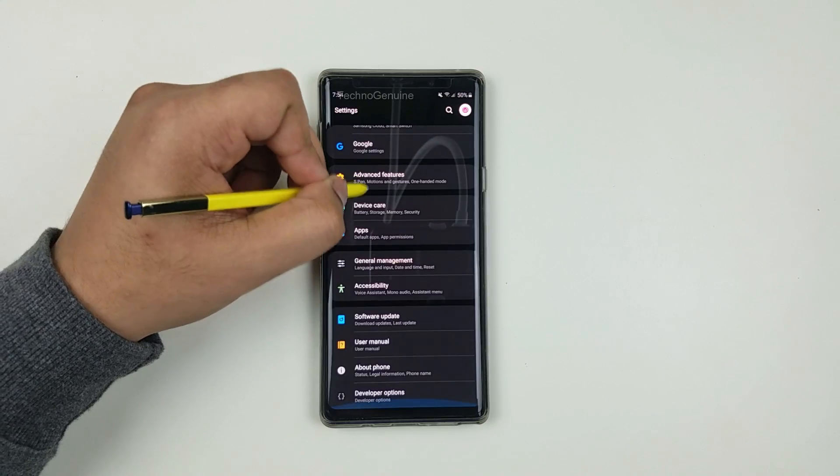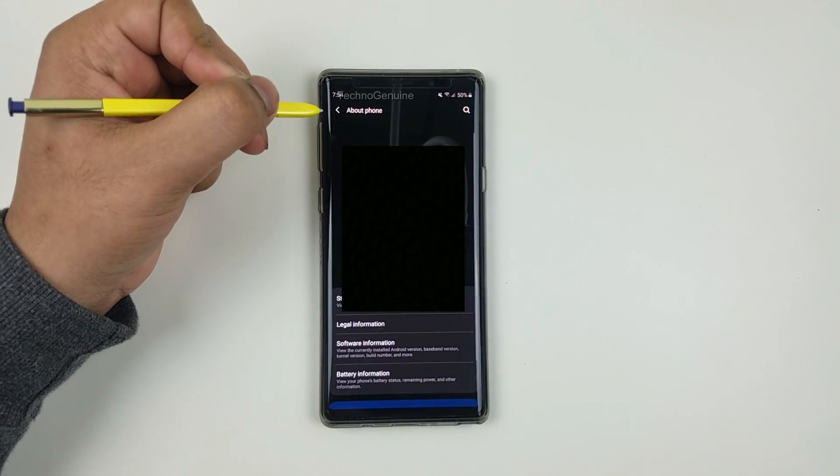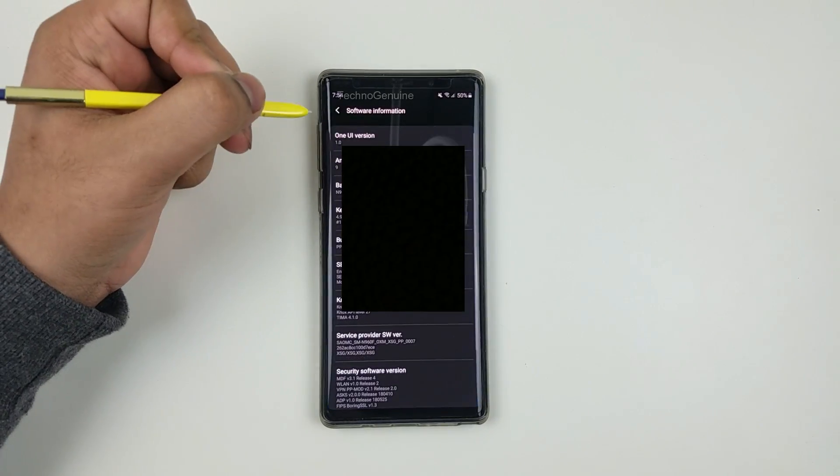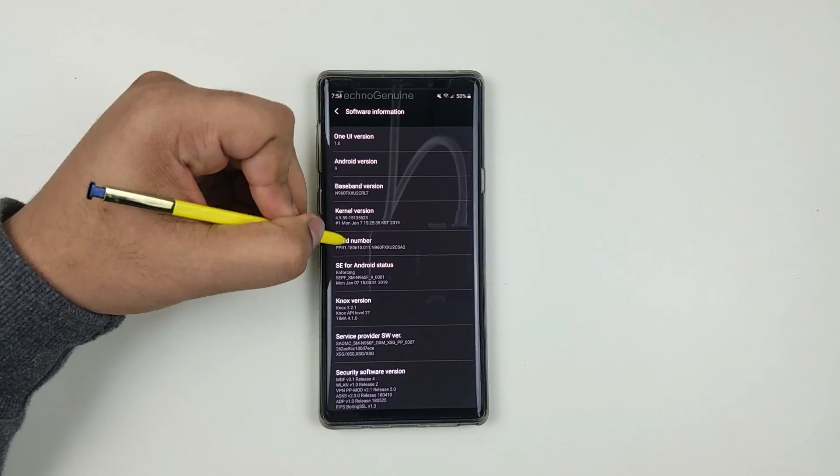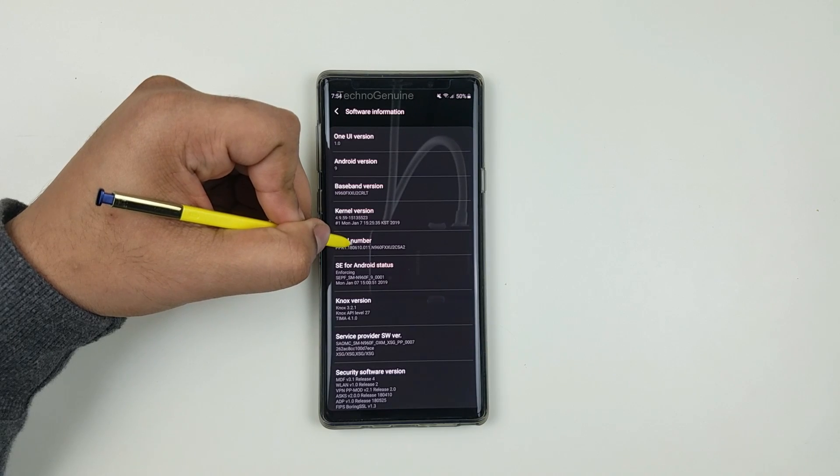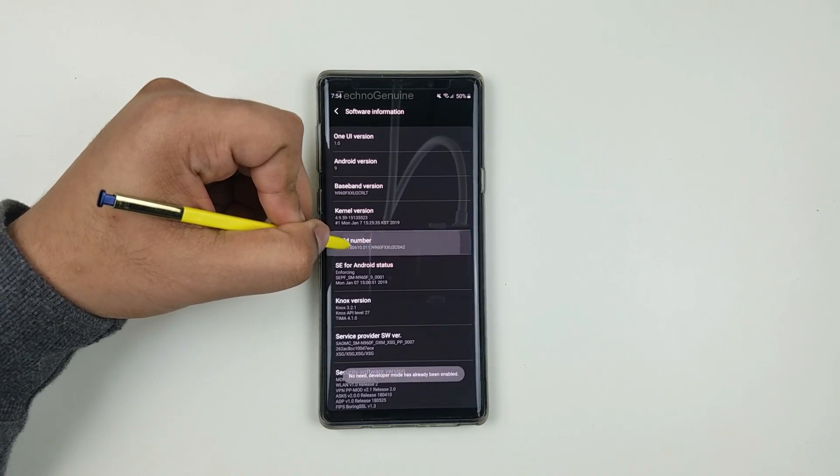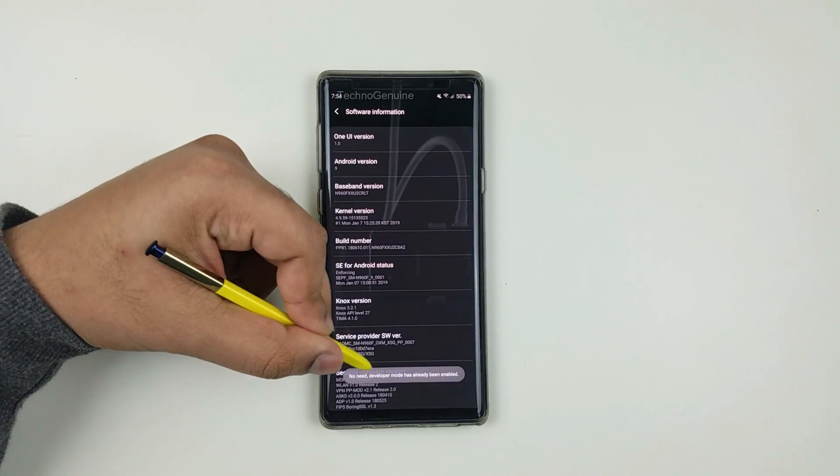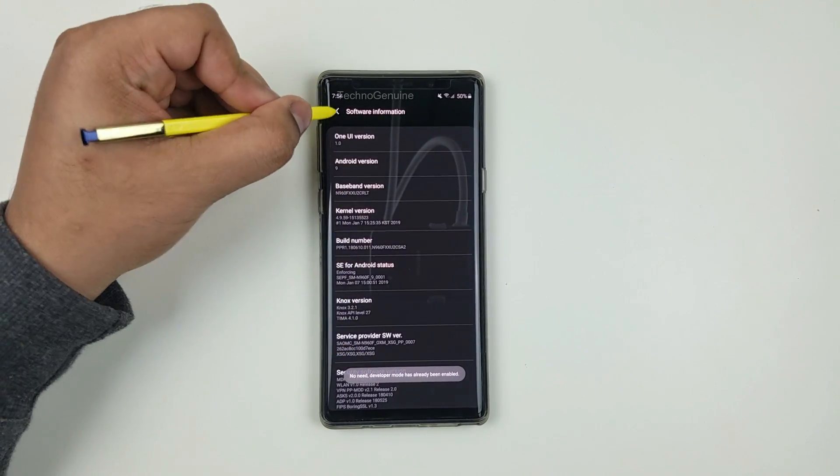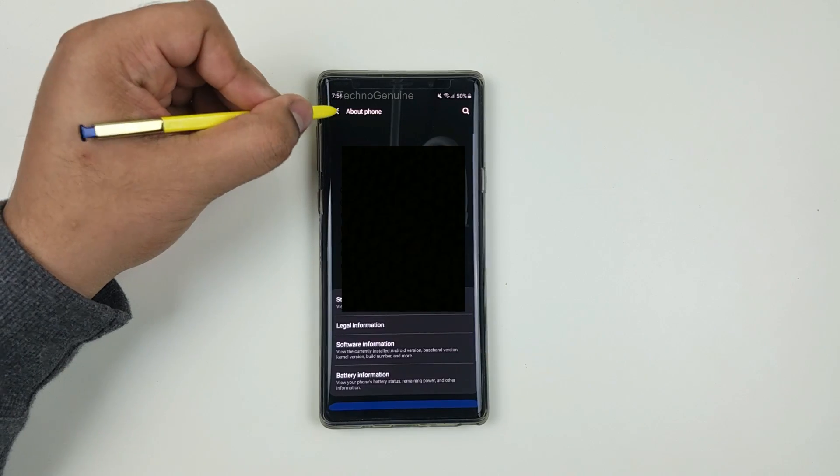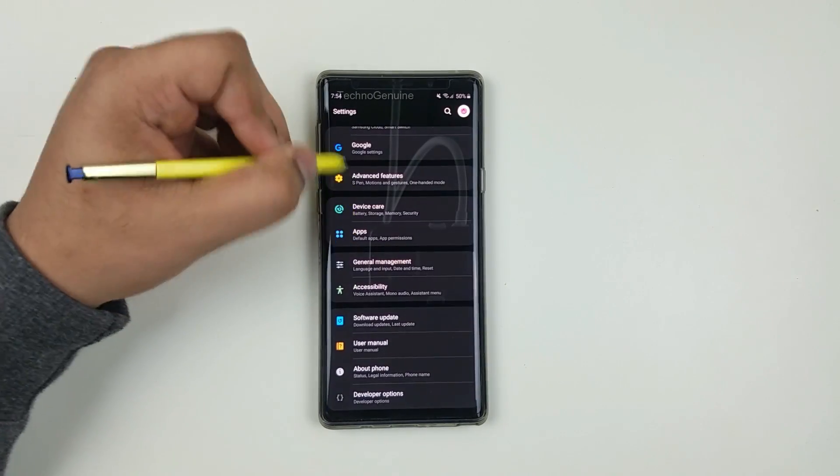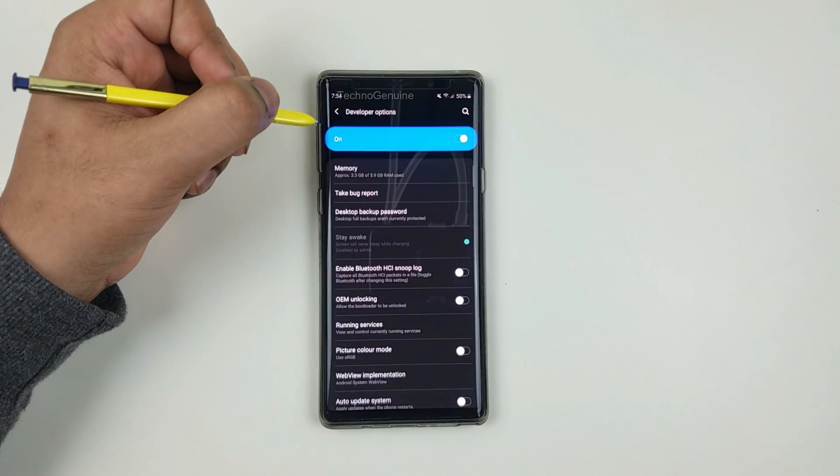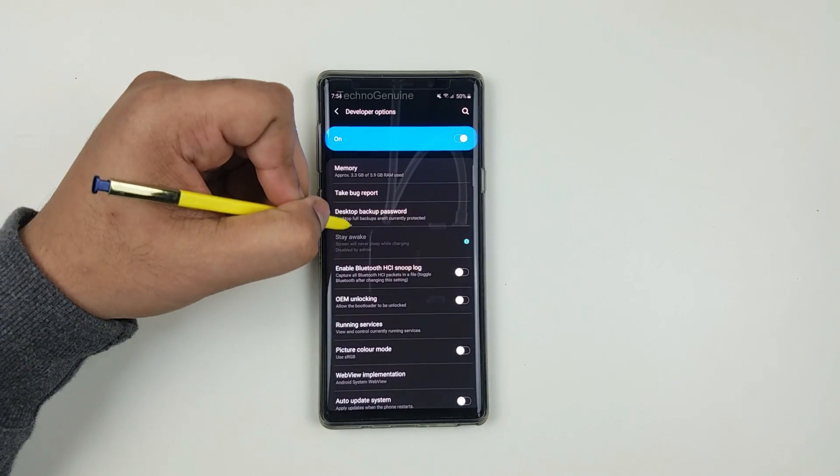All you have to do is go to About Device, then go to Software Info, tap Build Number seven times until you see 'Developer has been enabled.' Go back and you should find a new option called Developer Options.